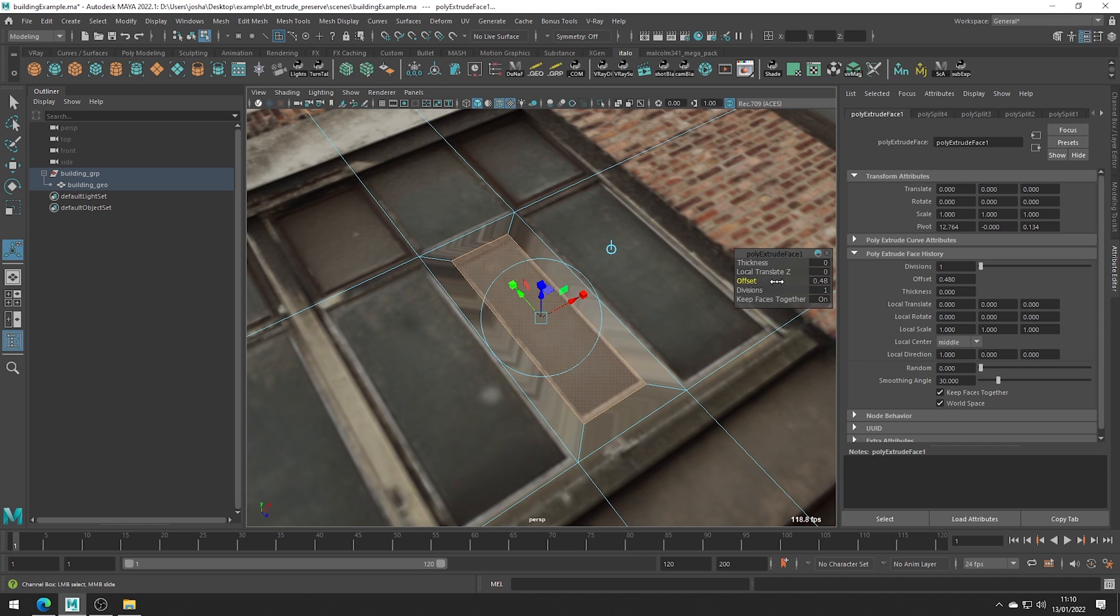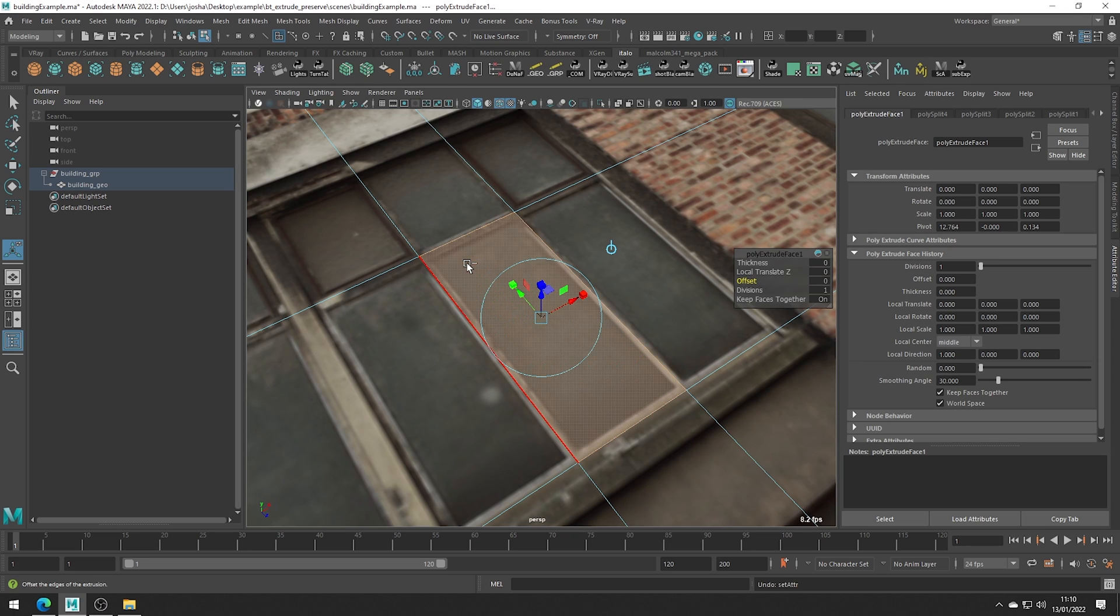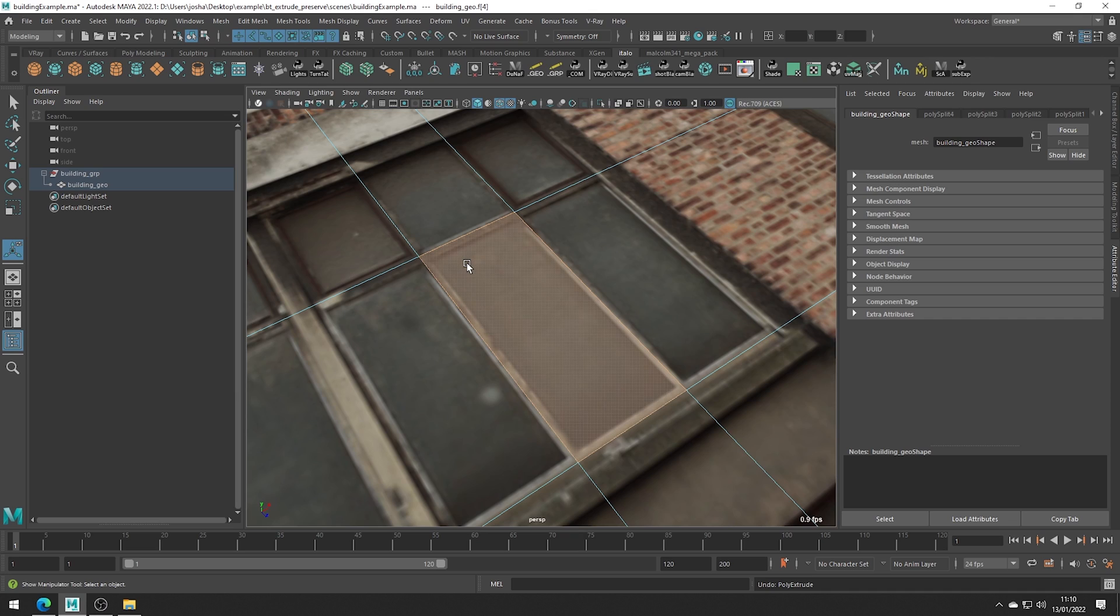you can see we sort of get these distorted UVs where the topology moves but the UVs stay in the same place and stretch. Luckily in this tutorial I'm going to be showing you a great tool which fixes this problem for us.